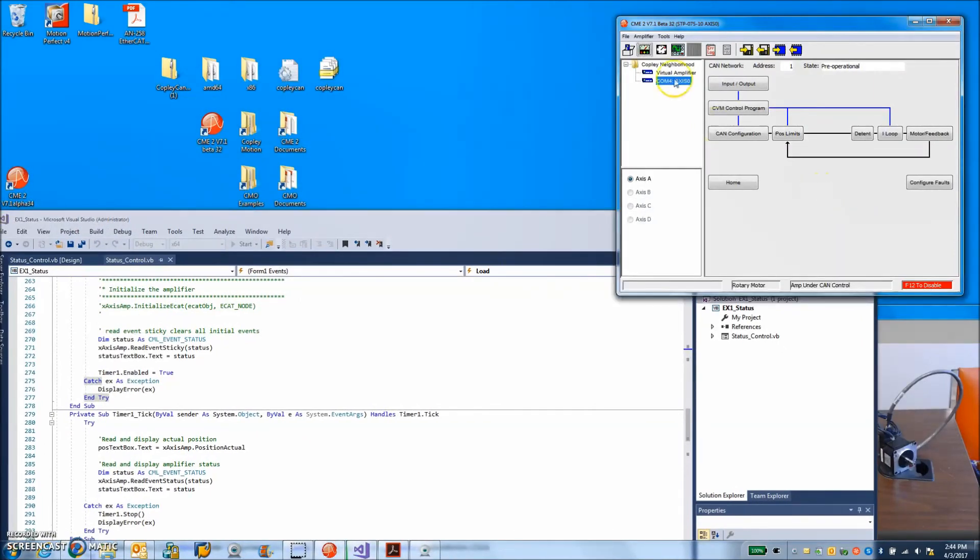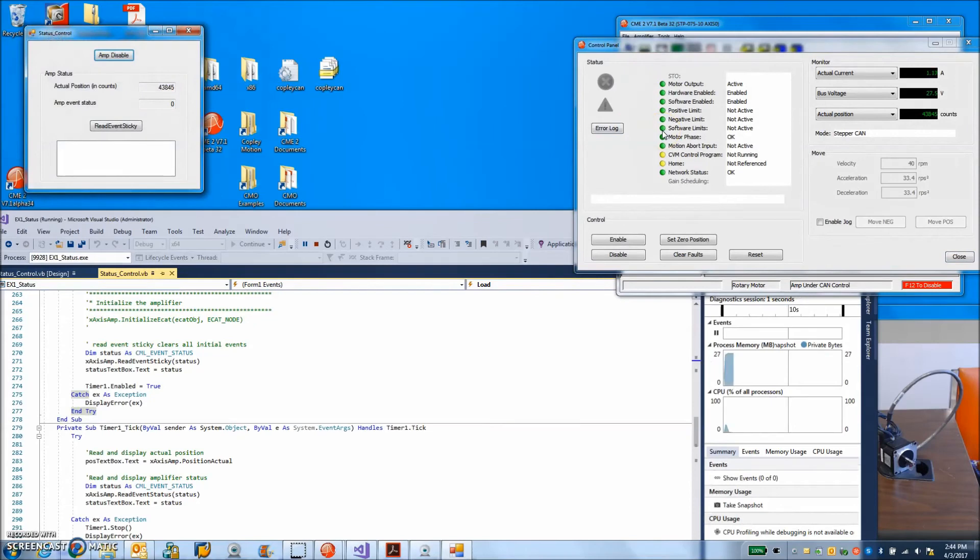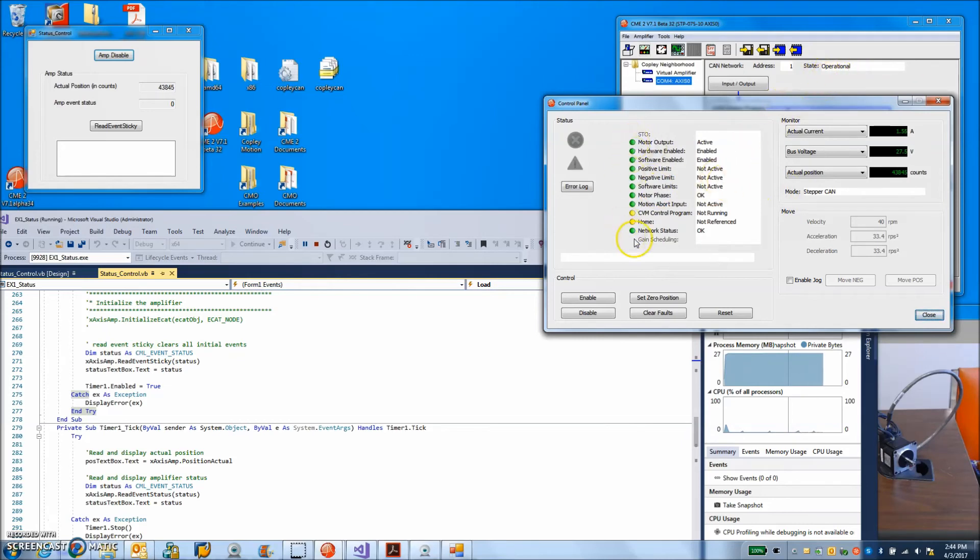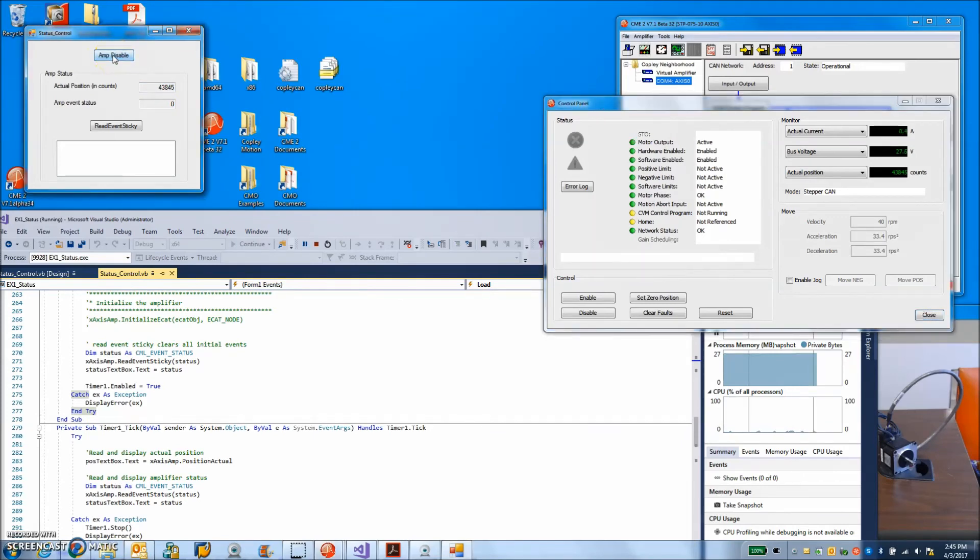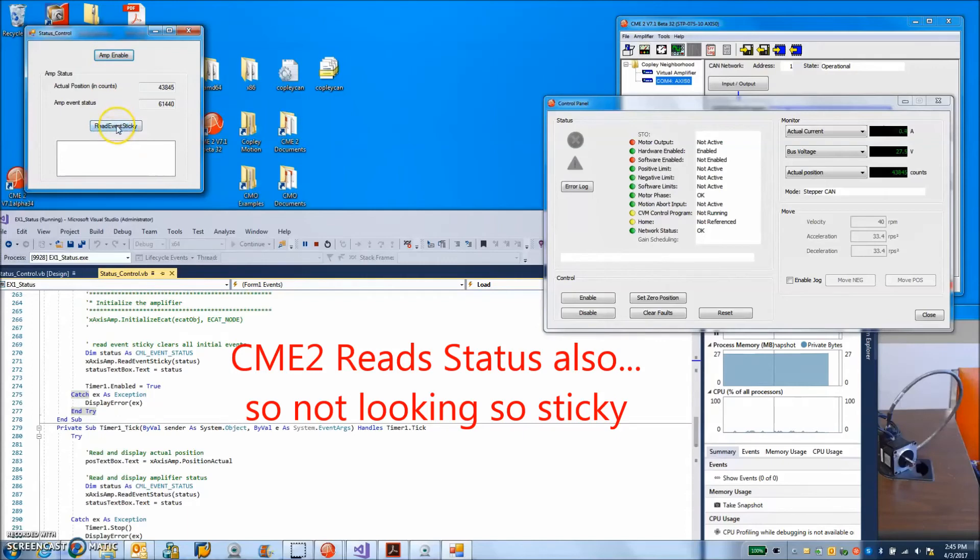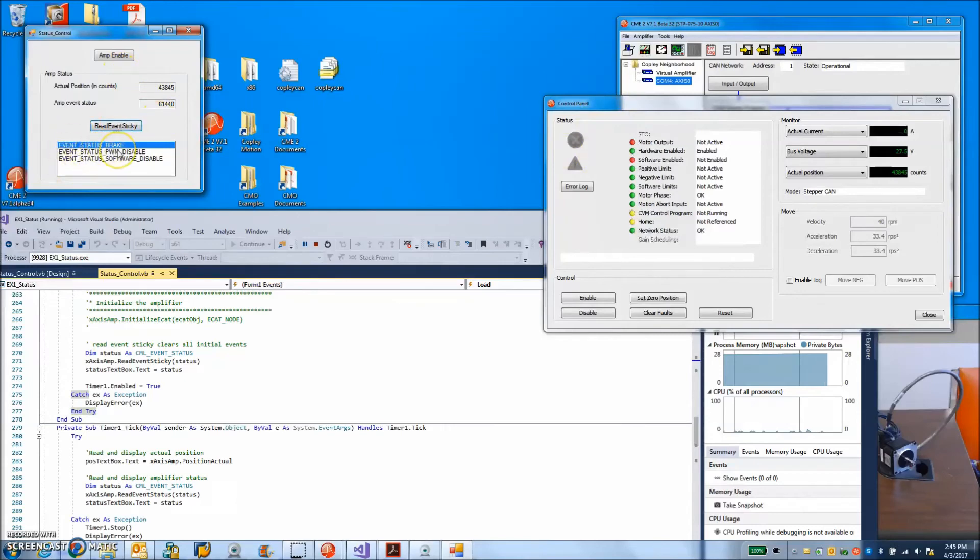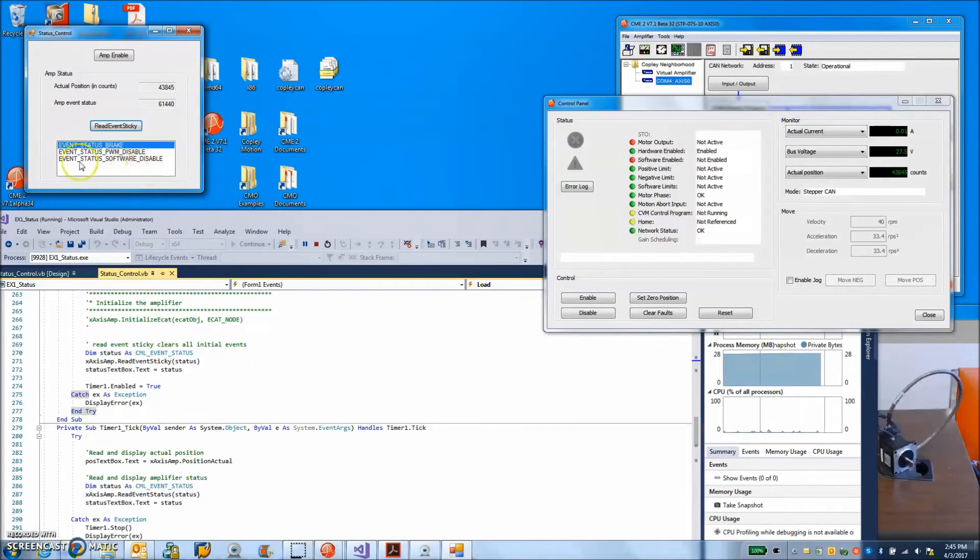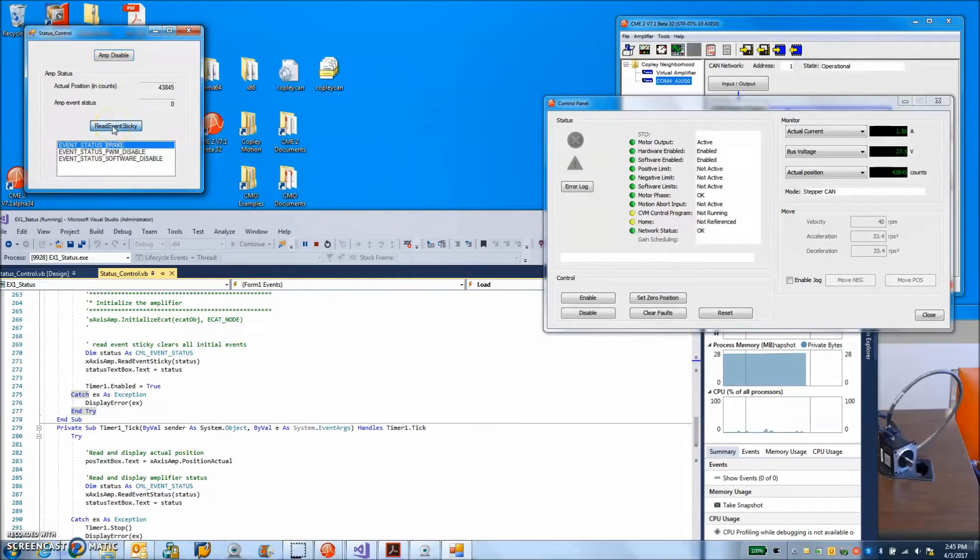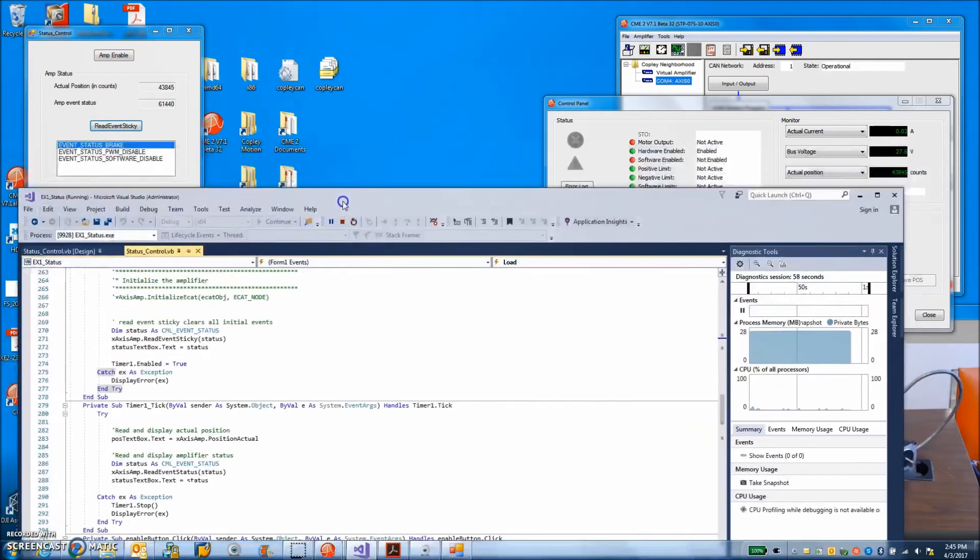So when we run the program, we should be able to see what goes on here. So there you go. AMP initialize, the network's running, node guarding is turned on, no problem with connection. I've got operational state from pre-operational and it's ready to do some stuff. So we can disable. We can re-enable the amplifier. We can read event sticky. So okay my amplifier is disabled. I'm reading the event status sticky. I got a break turned on. I got PWM outputs disabled and I'm software disabled. So if I had a fault, you can see that too. So as a sticky event, as you read it, it disappears. So that's how we can check out the status of the drive.